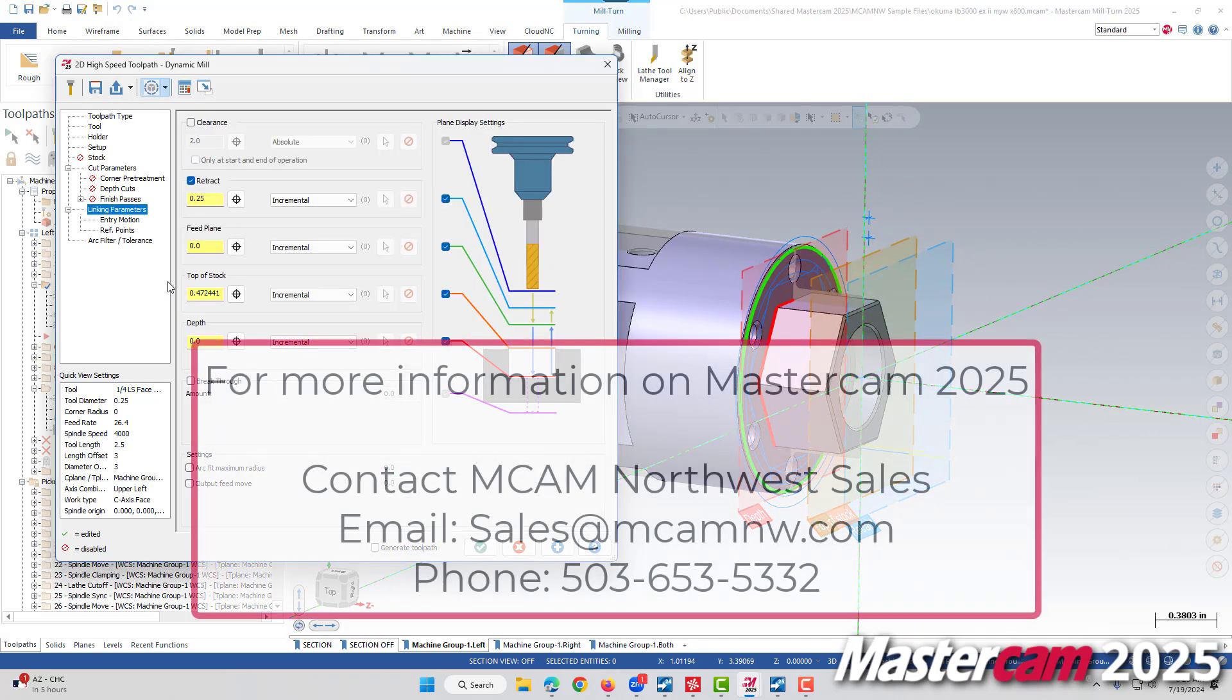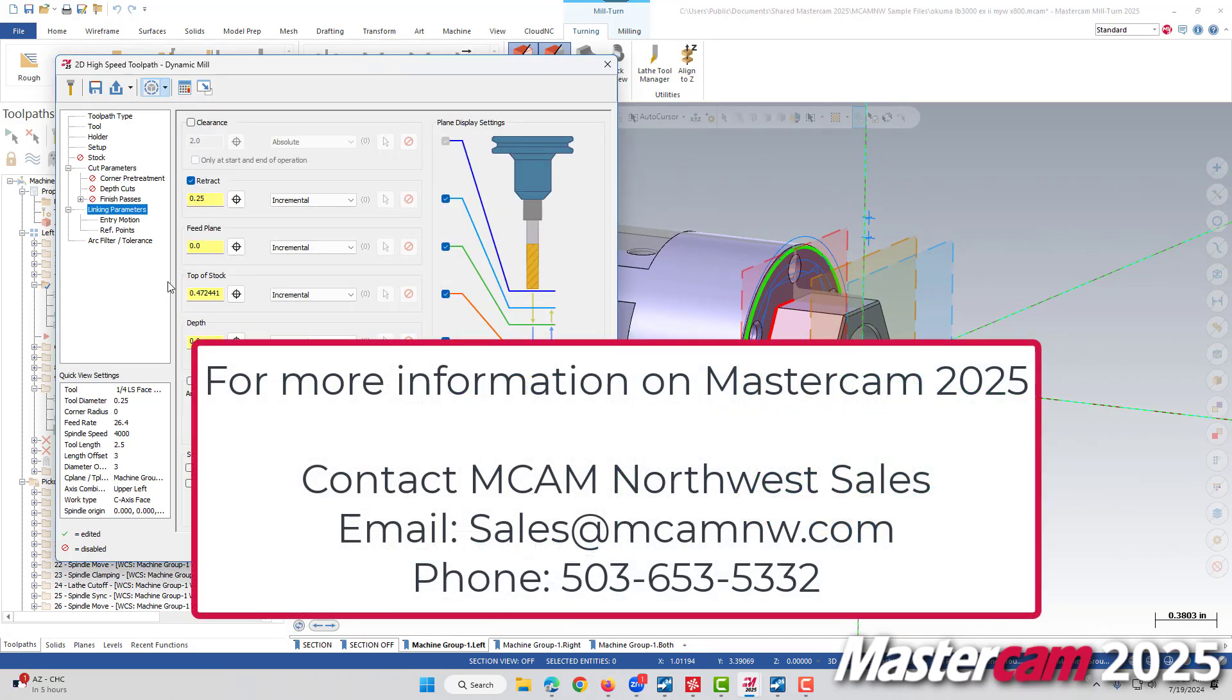If you'd like more information regarding Mastercam 2025, please contact the MCAM Northwest sales team. Their email is sales at MCAMNW.com, phone number 503-653-5332. Thank you.